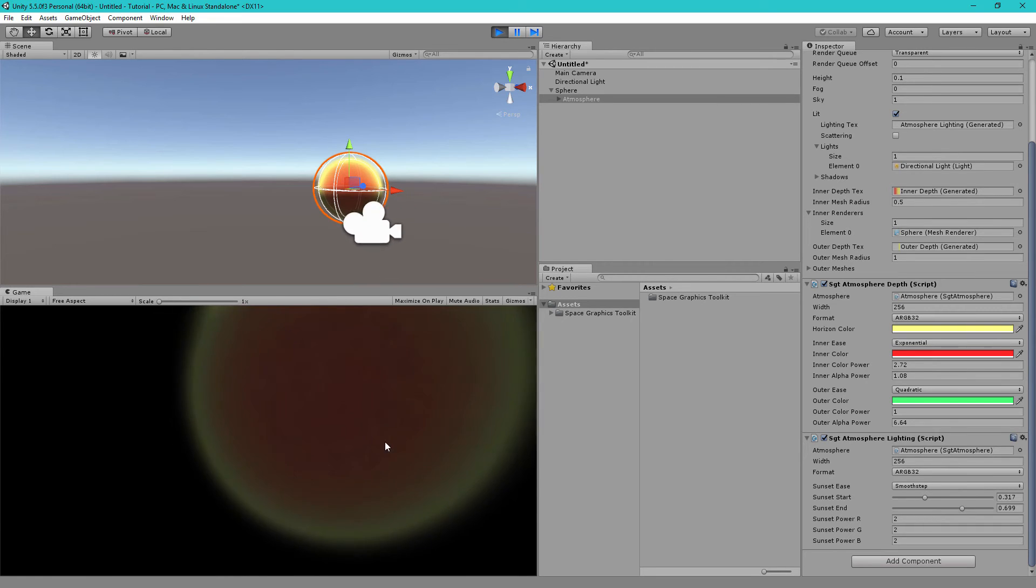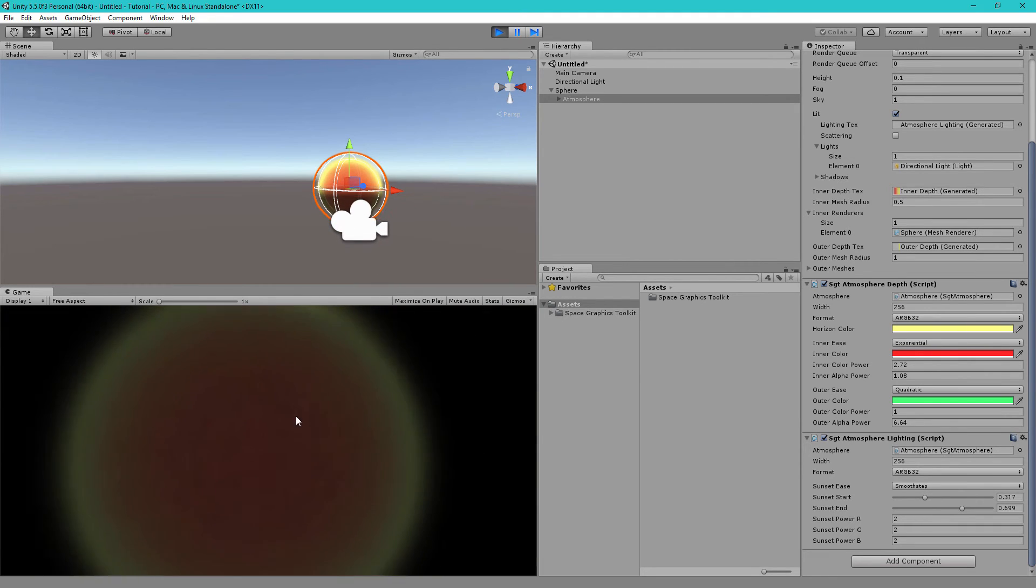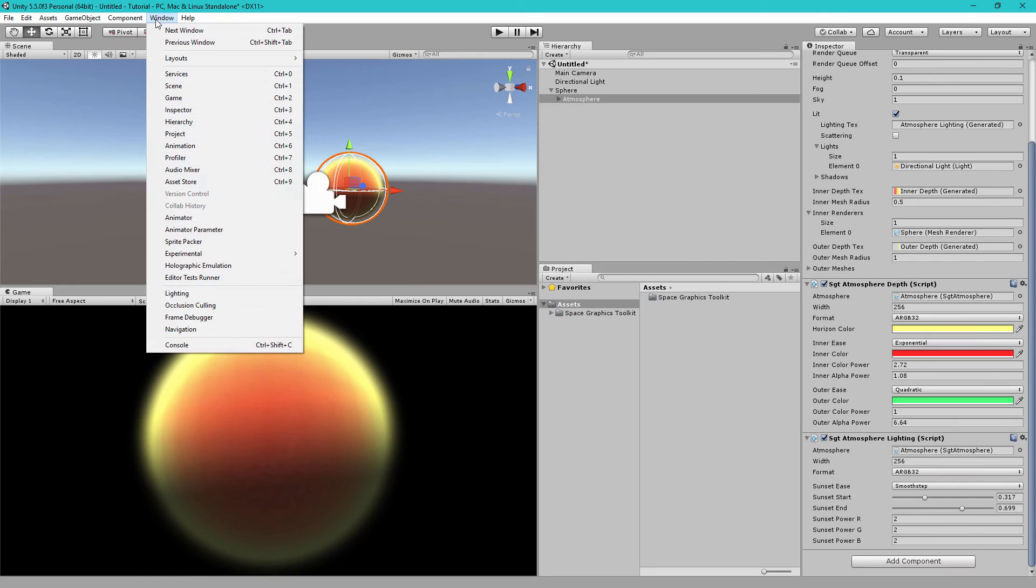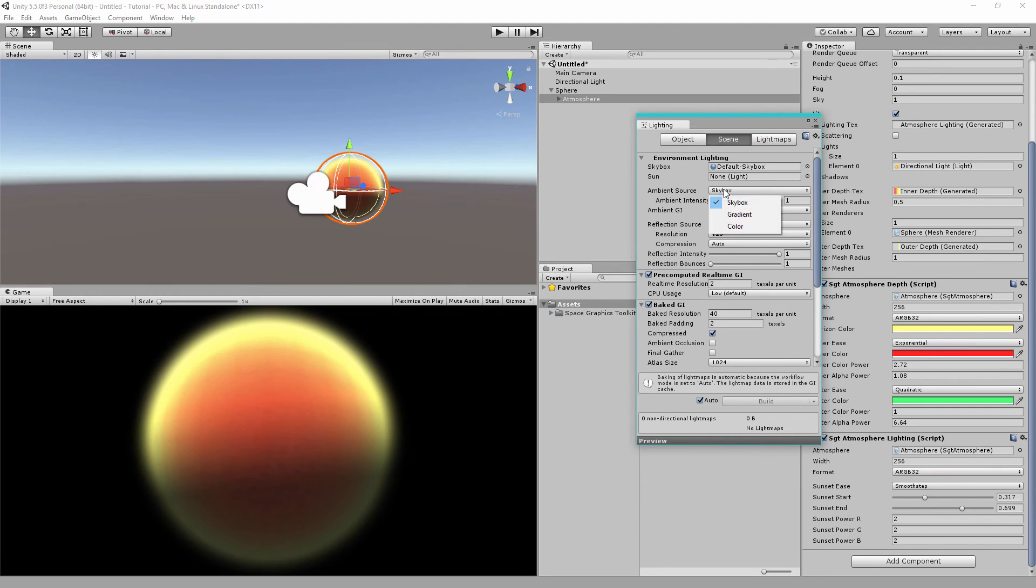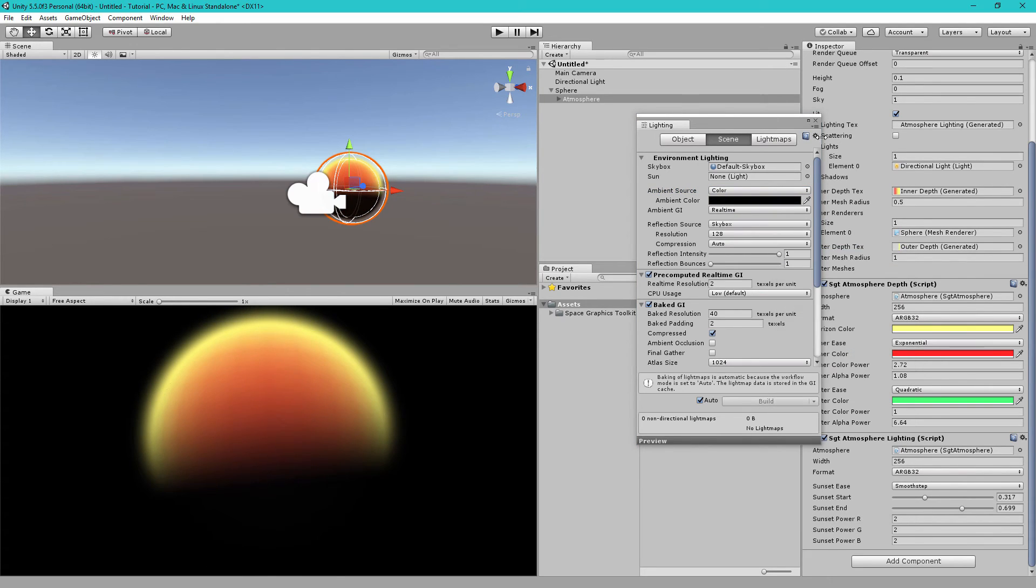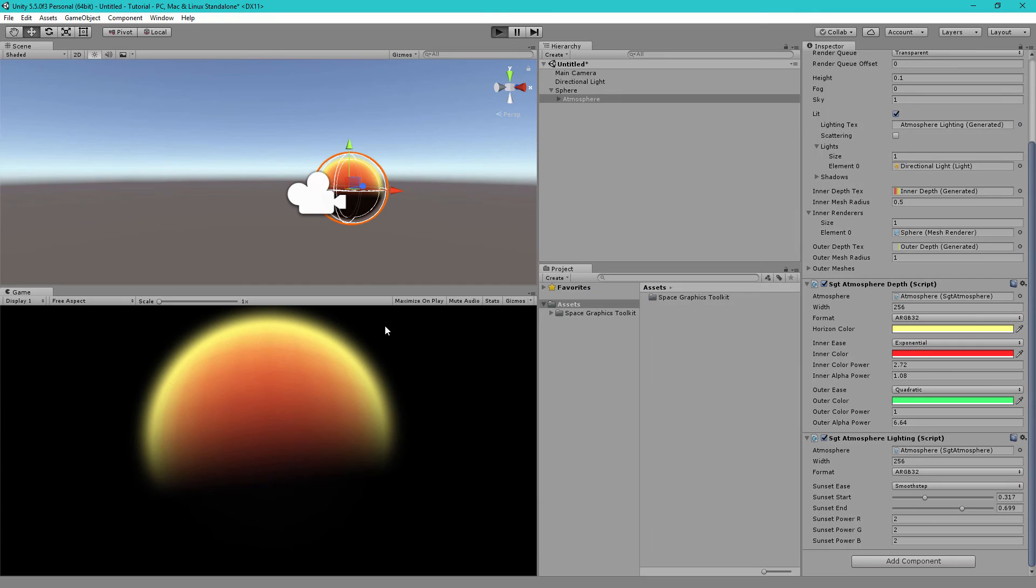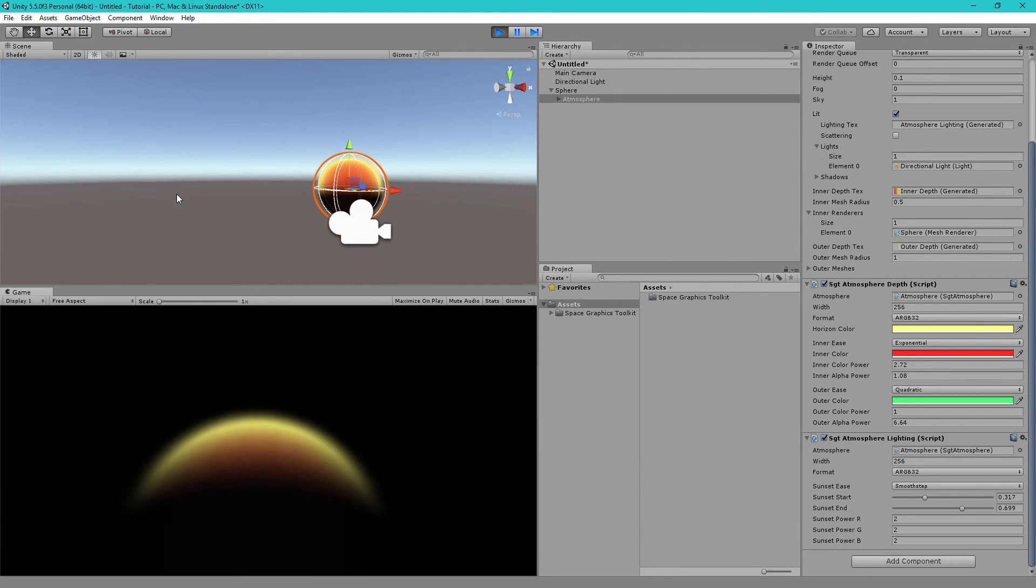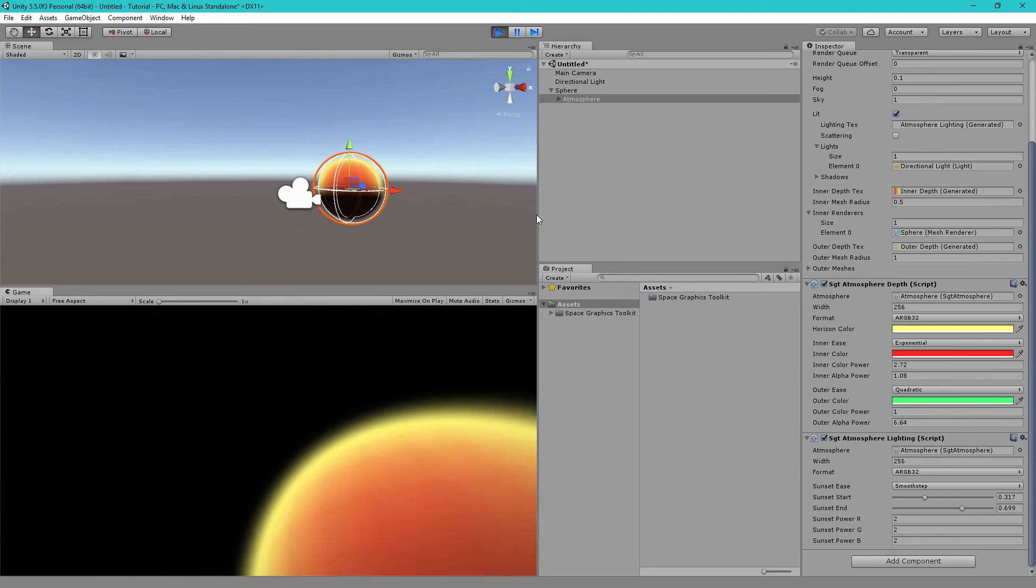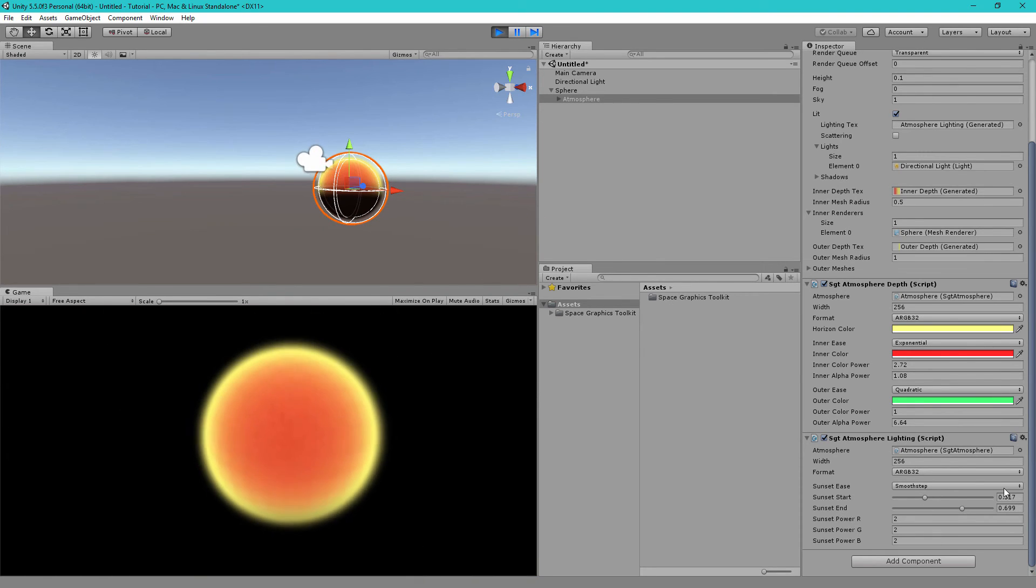And if you don't want the dark side to be slightly bright like this, you want it to be completely black, just click on window, lighting, and then change the ambient source from skybox to color. And then change the color to black. Now, if we hit play, you'll see the dark side of the planet is completely black. And then the light side is completely lit.